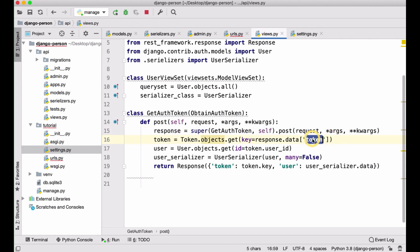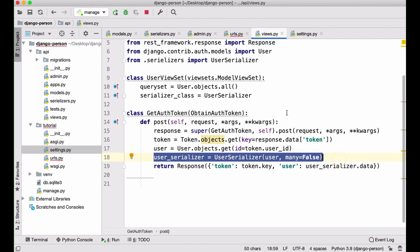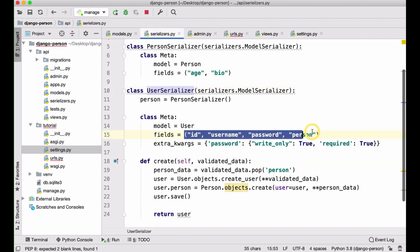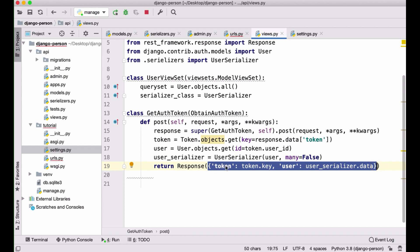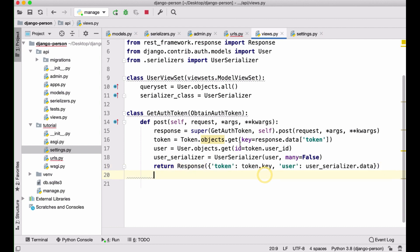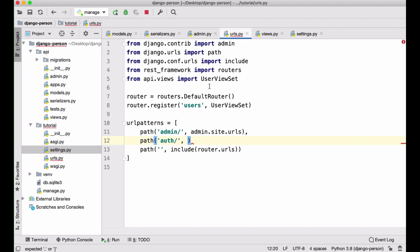To summarize: I'm overriding the built-in post method, selecting the token from the database based on what `ObtainAuthToken` returns, and then selecting the user linked to that token. I serialize the user and return both the token key and the serialized user data. I'll go back to the URLs file and import this new view, then add `.as_view()` to wire it up.